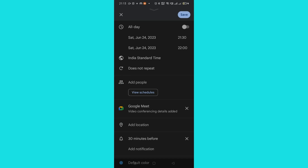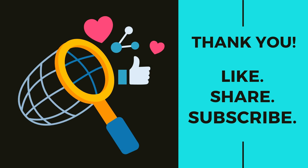In this way, you can join a meet or create your own meet through the Gmail app without even using the Google Meet app on your mobile phone. This is all for this video. I hope you found it useful. Don't forget to like, share, and subscribe to PC Tips Pro. Thank you for watching.